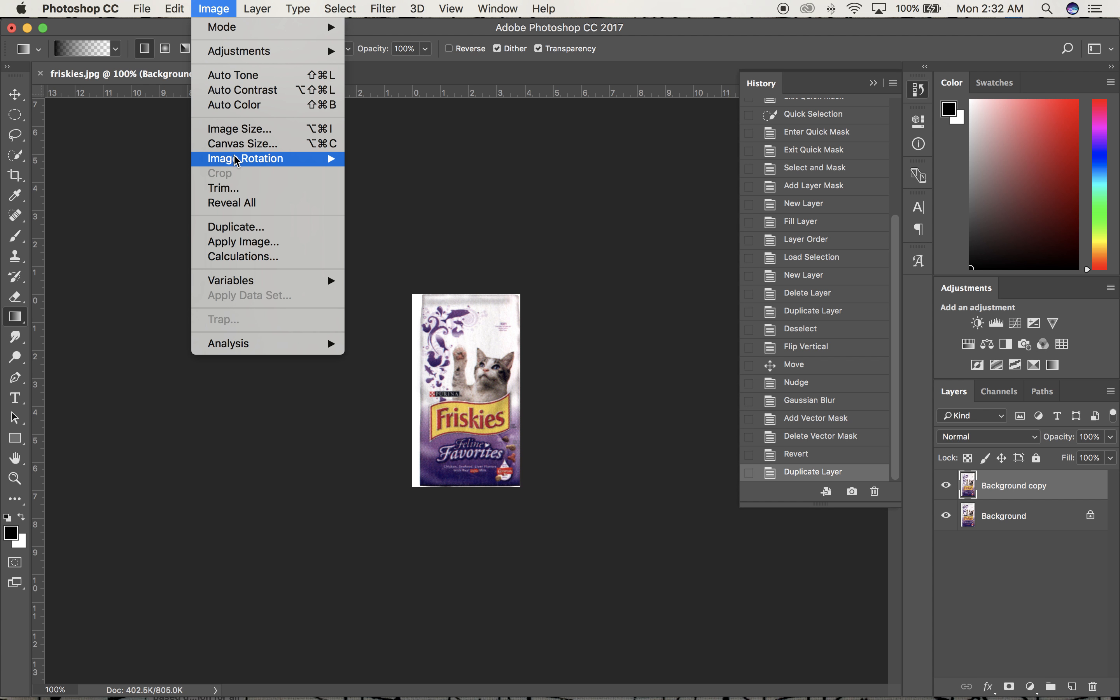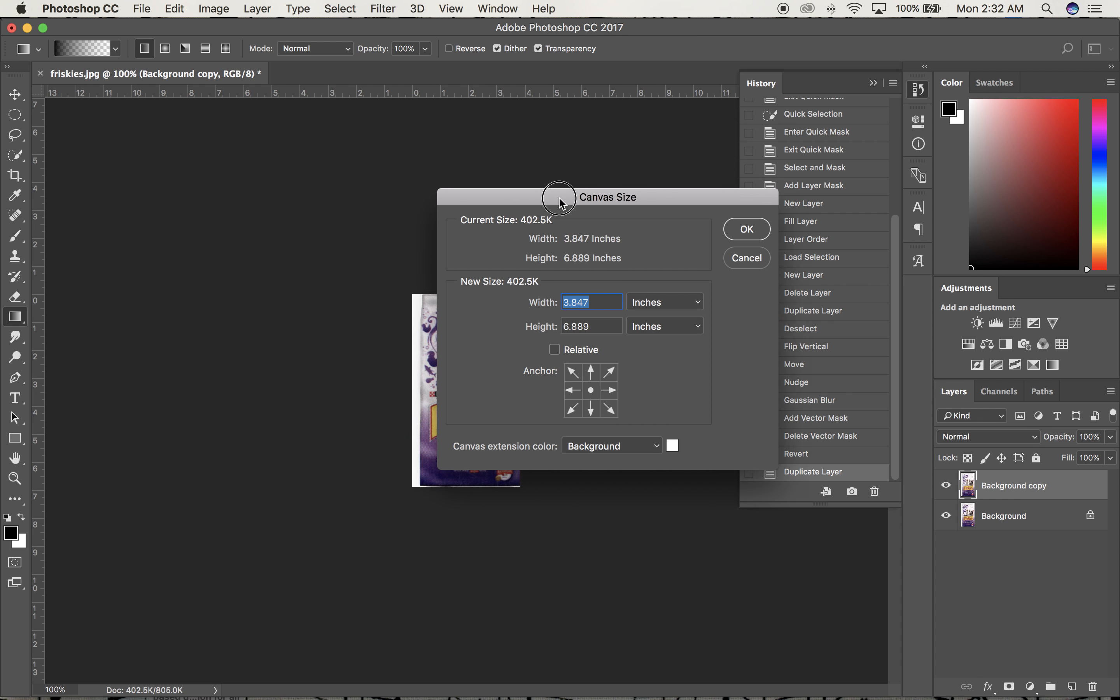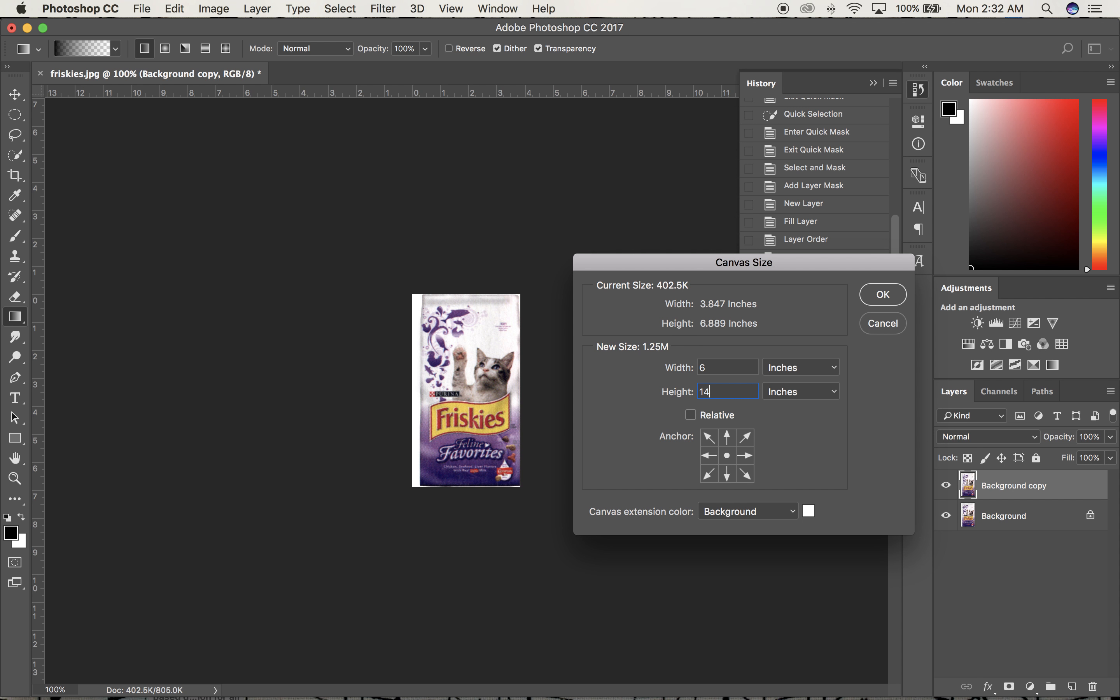I'm going to Image, Canvas Size. It's a little under 4 inches, so I'll make the width 6 to have more room to work. For the height, it's just under 7, so I'll double it to 14.